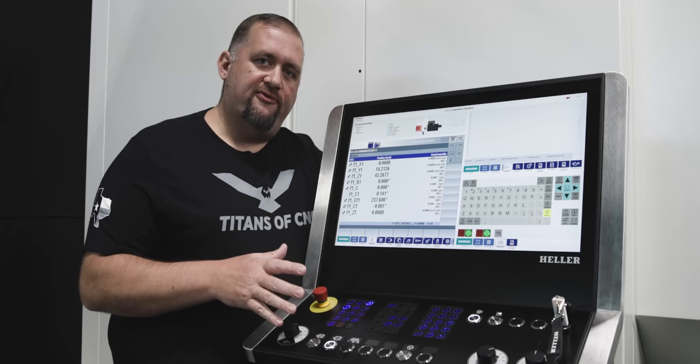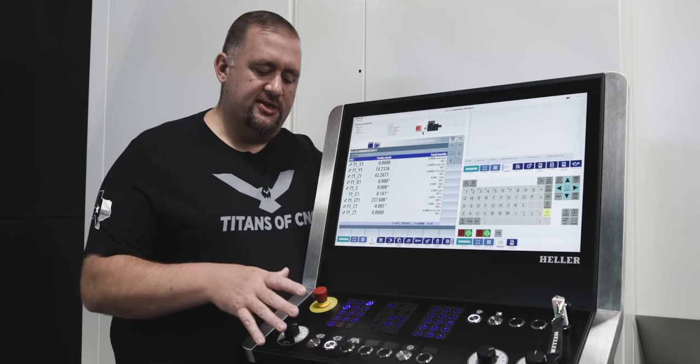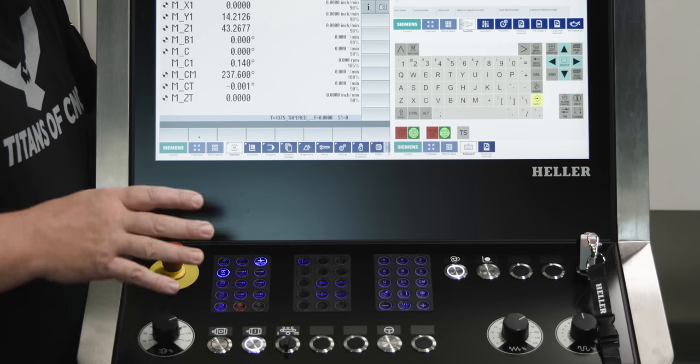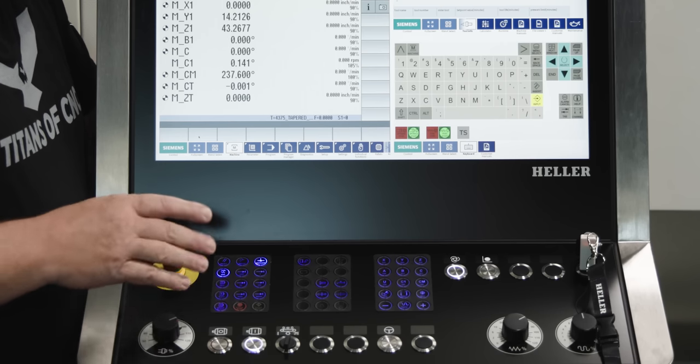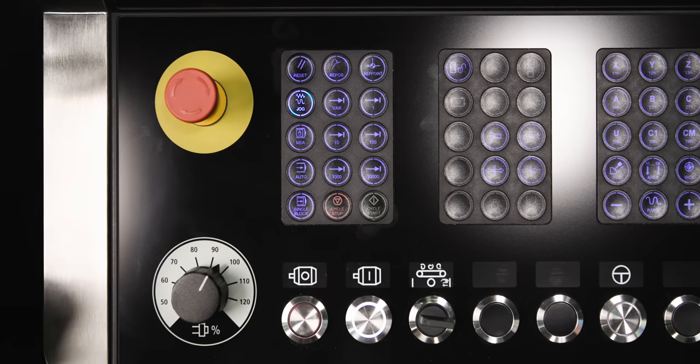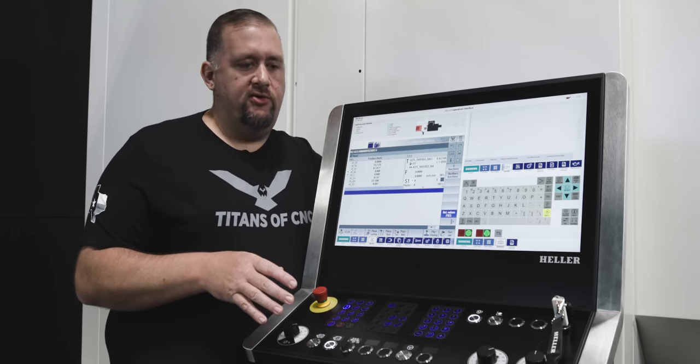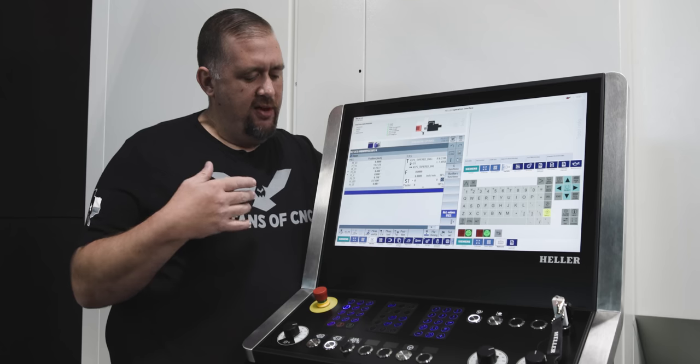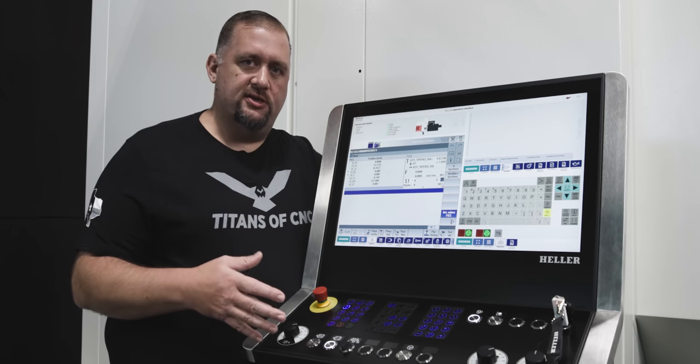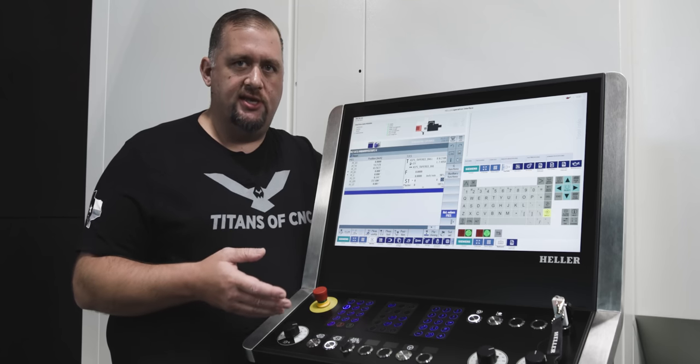Alright, now that we're referenced, let's start taking a look at some of the functions of our machine. So, the first thing we're going to do is turn our ref point off by hitting jog again. And now, the machine's in a state where we can start doing MDI functions or we can start doing things like tool changes.